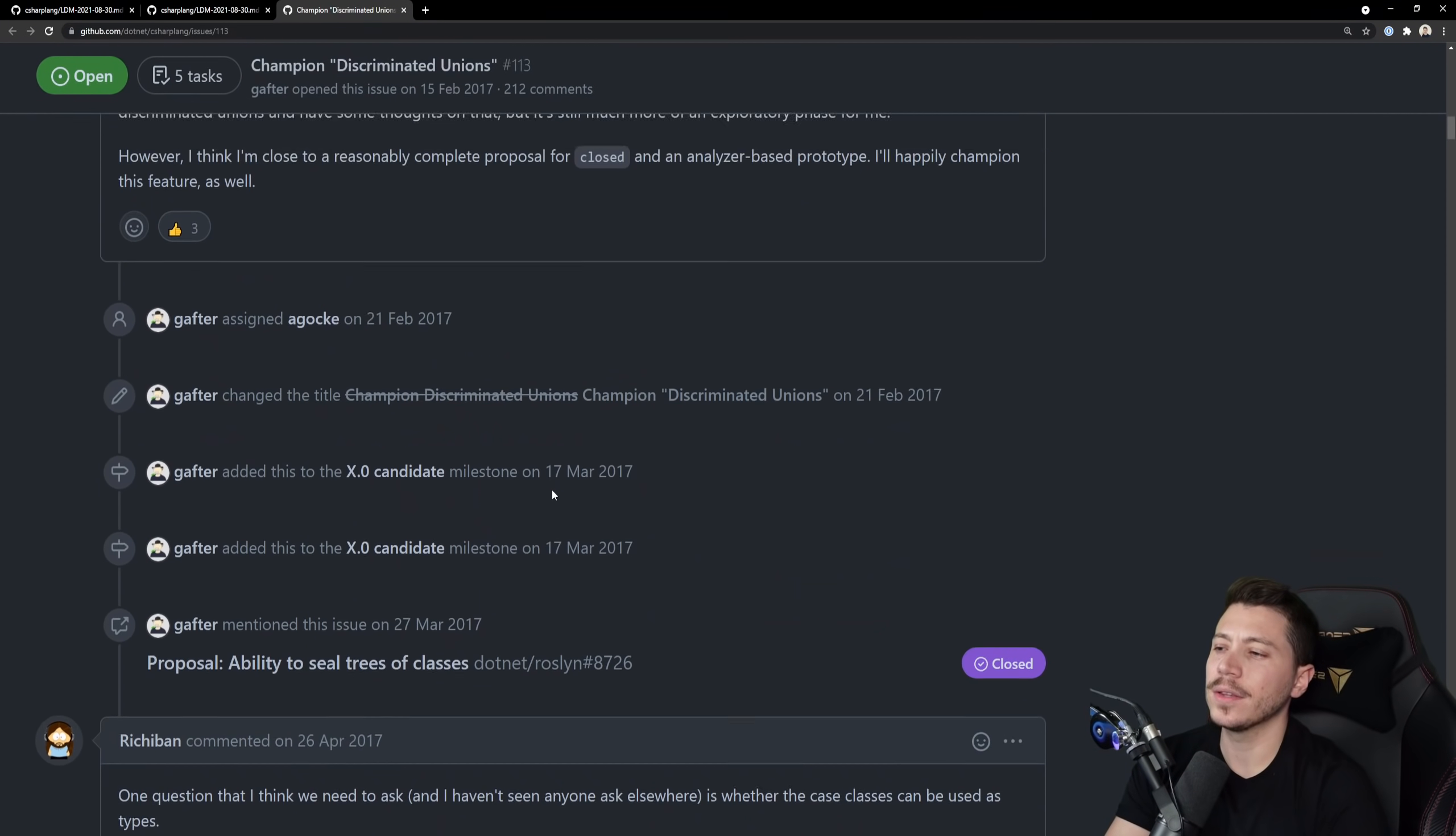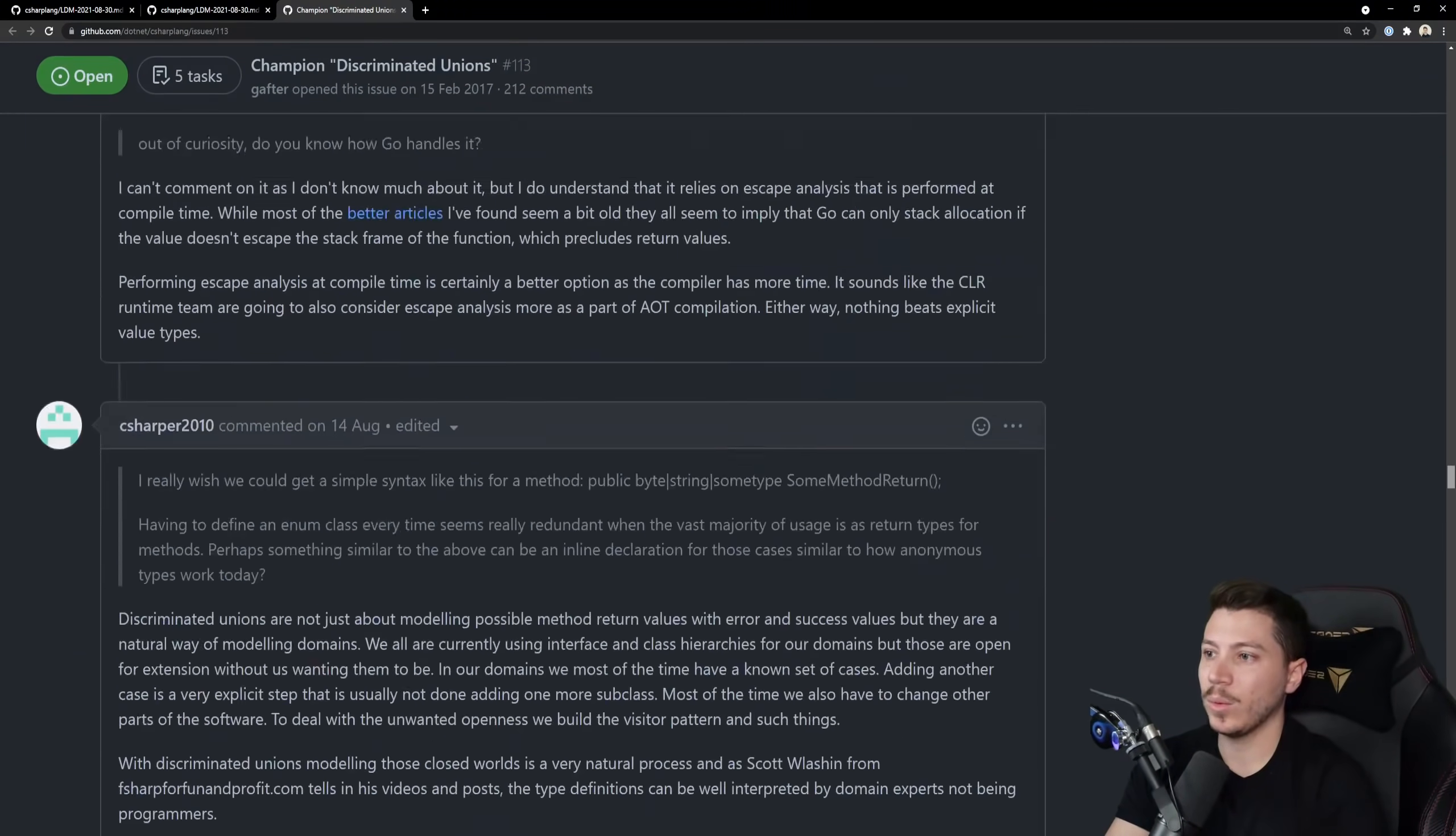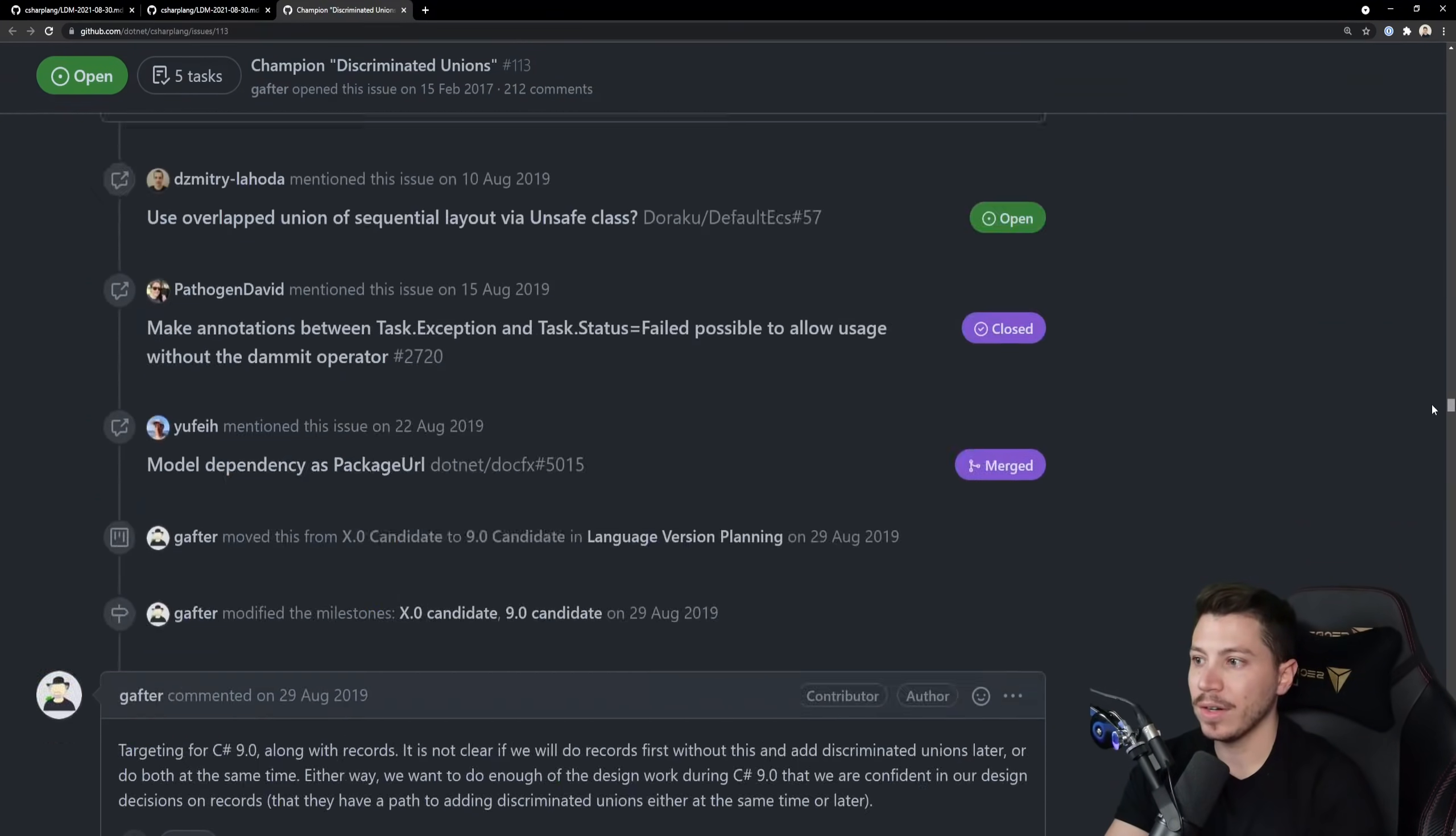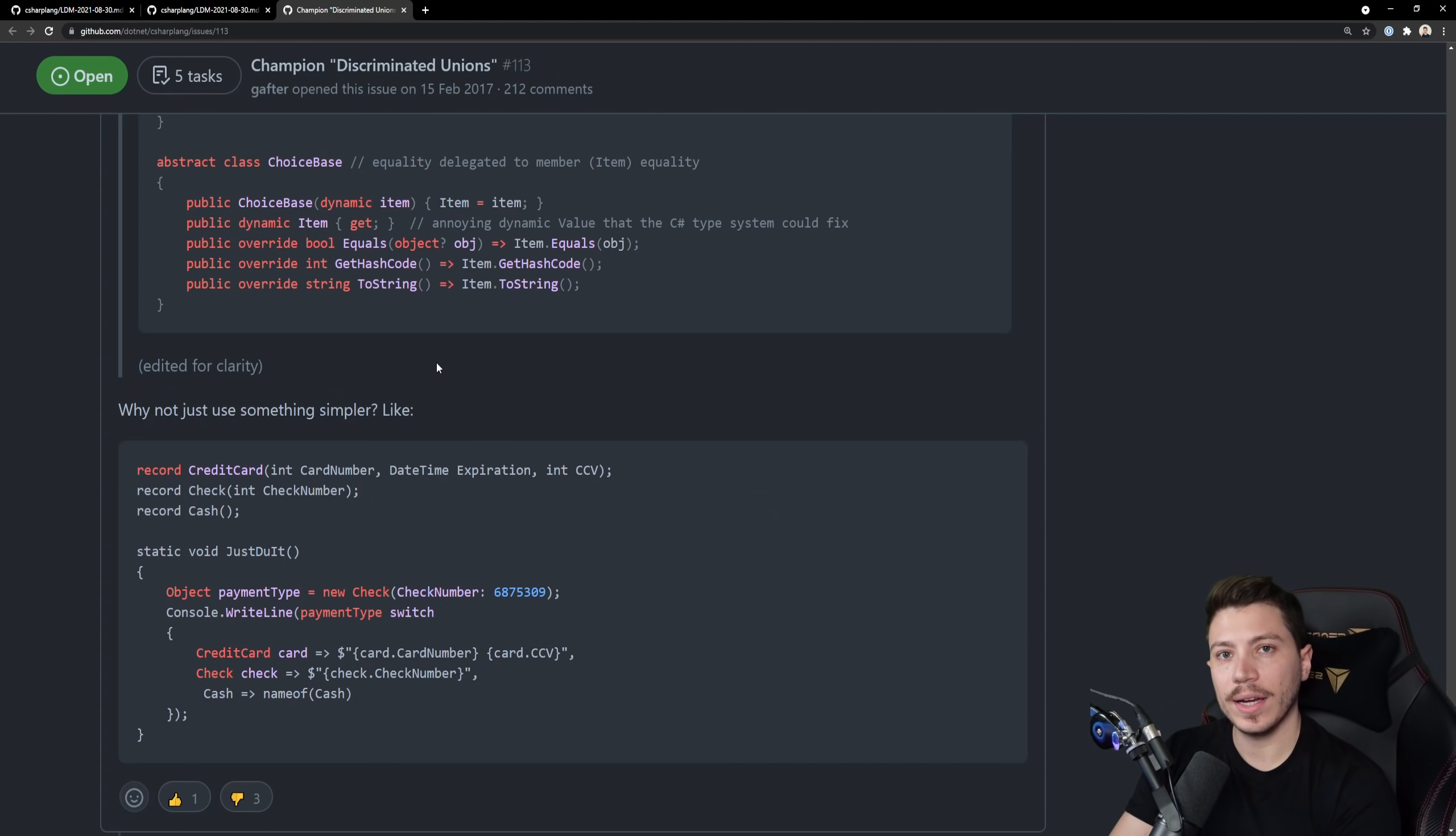Now there's a metric ton of lines of comments here which I think actually some of them, yeah 198 hidden comments. If I extend everything you'll see how massive that page is and I don't even think this is everything. So many many comments. Now we don't quite know how this feature will end up looking like in its final form but F# actually has this as a feature and we can take a look at that.